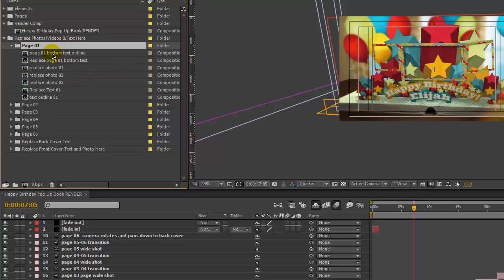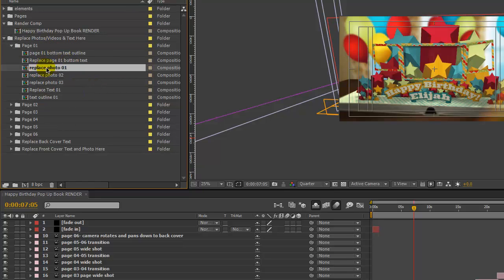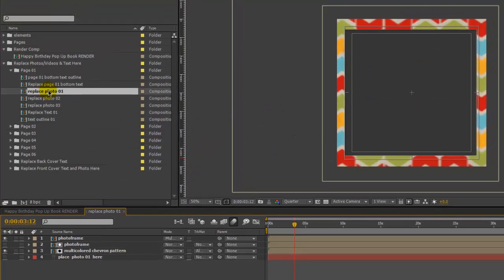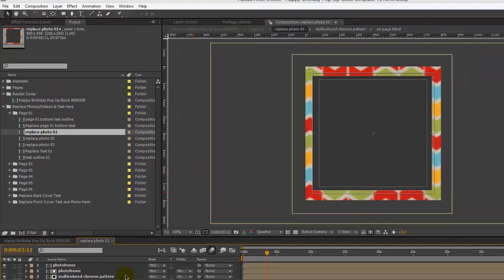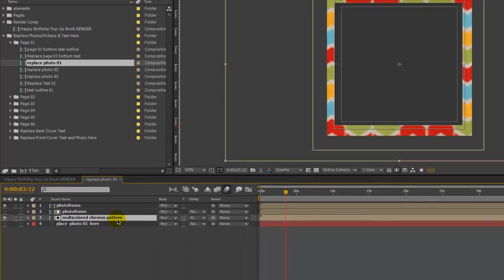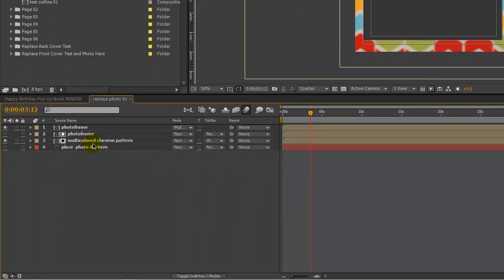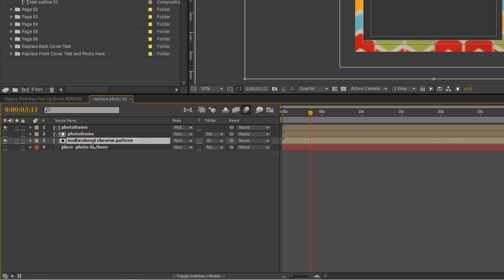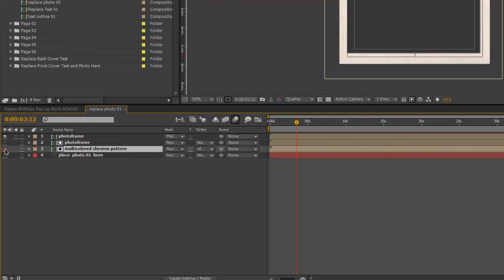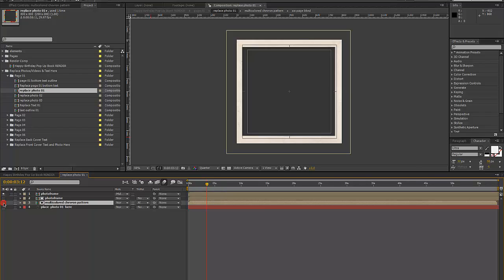If we take a look at page one, go to the Replace Photo 01 comp and double click to open that up — you'll see we have a photo frame. It does have a pattern alpha matte on here, so if you wanted to change this pattern you can, or you can get rid of it and just have a plain frame.